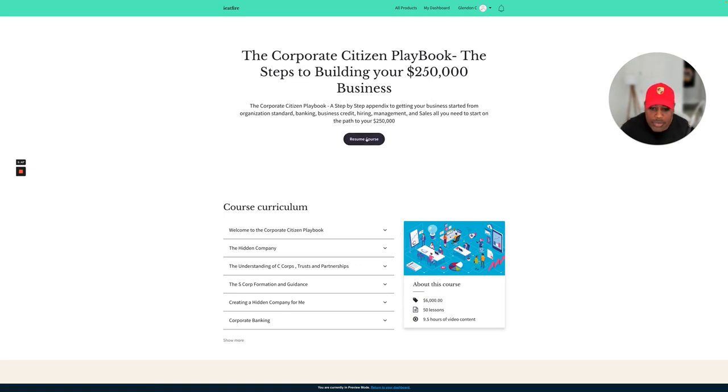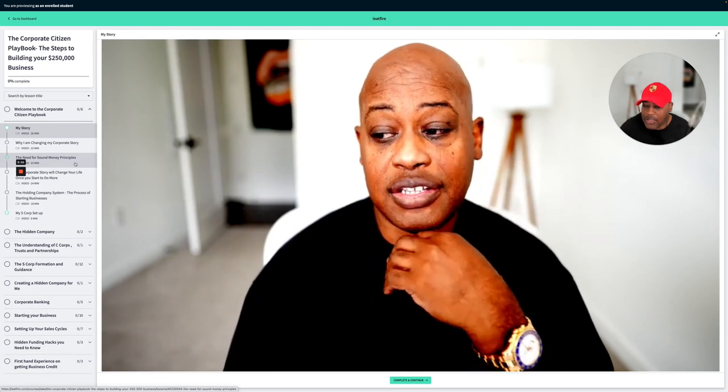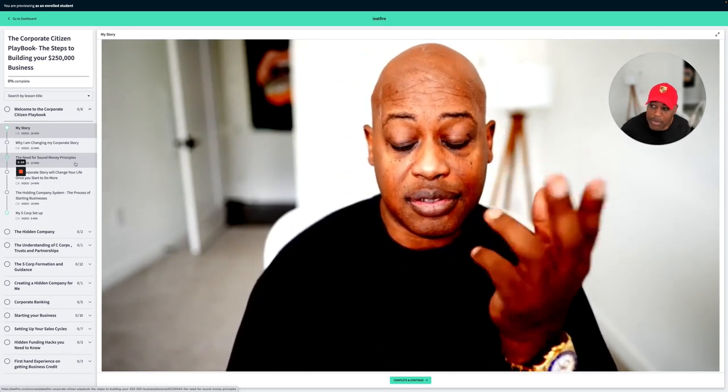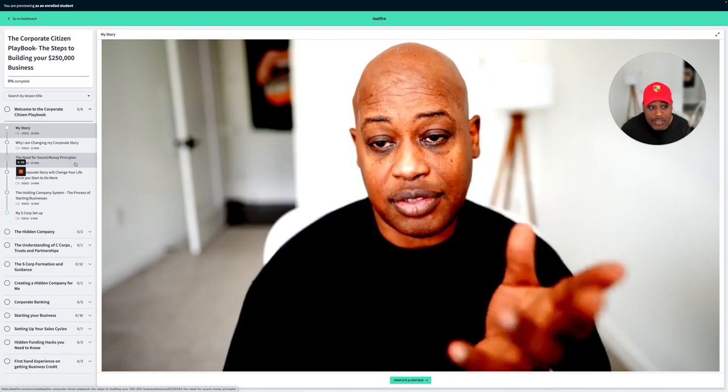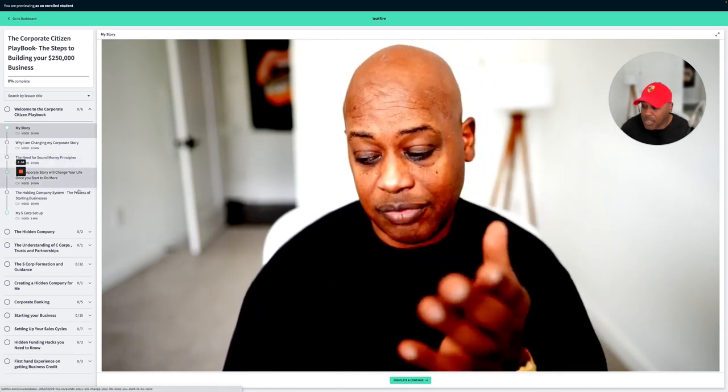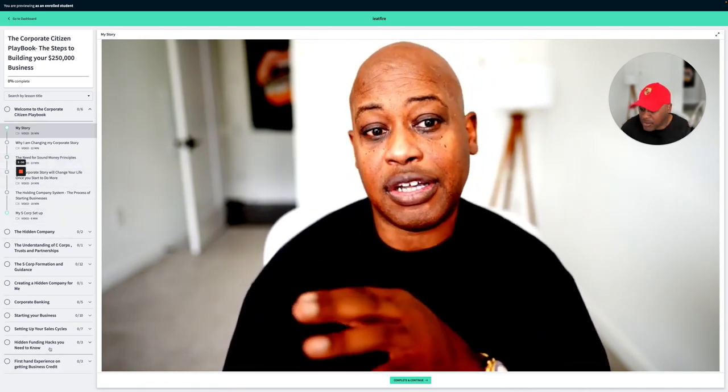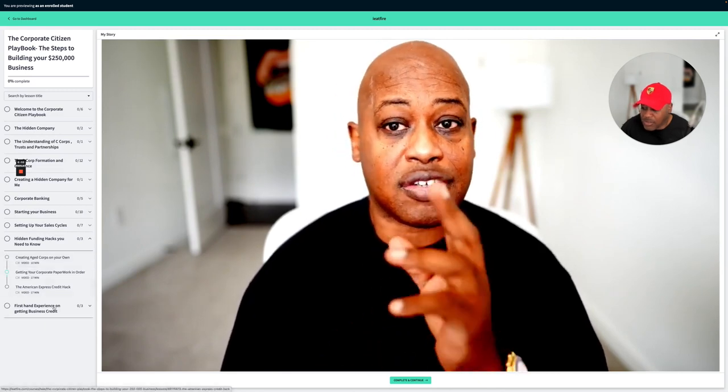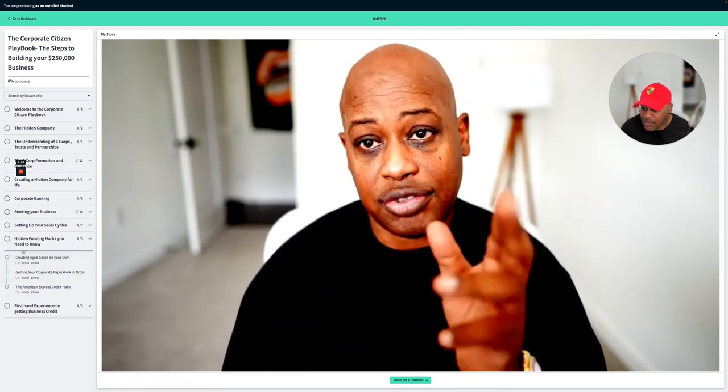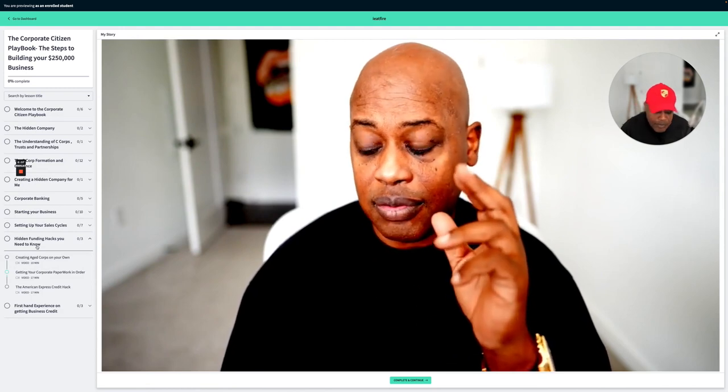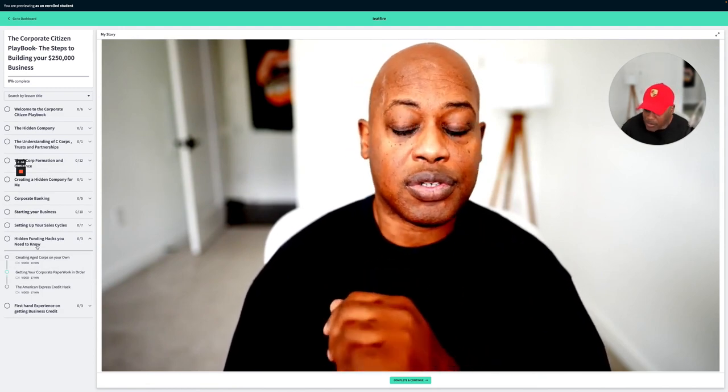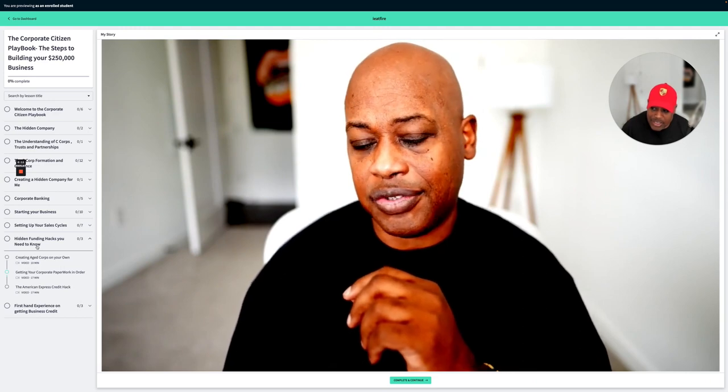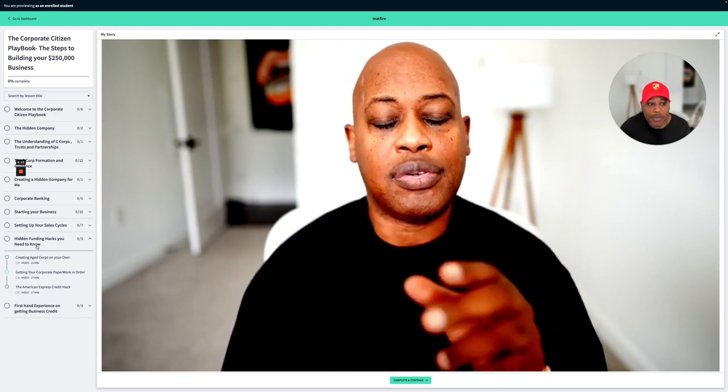One of the things that you will find out is we have a lot of stuff that is going on in the corporate citizen playbook. The steps to building your $250,000 a year business. And we're getting into it hidden. Hidden funding hacks you need to know. I think that's worth the price of the course because I'm going to teach you things that you just can't Google to set up your business.